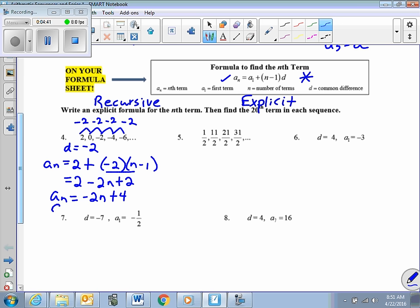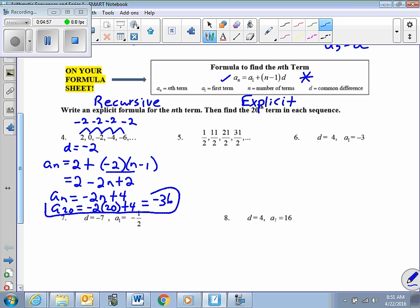Finding the 20th term: we plug 20 in for n. So negative 2 times 20 plus 4 gives negative 40 plus 4, which is negative 36.